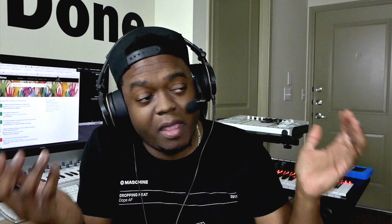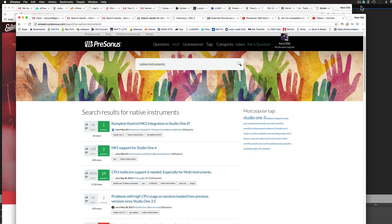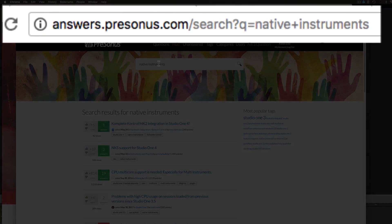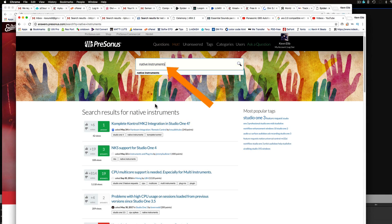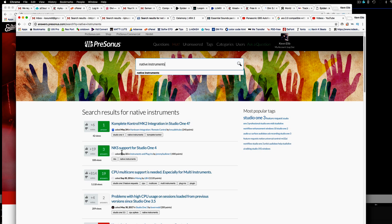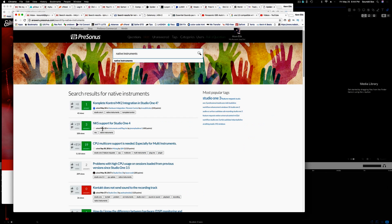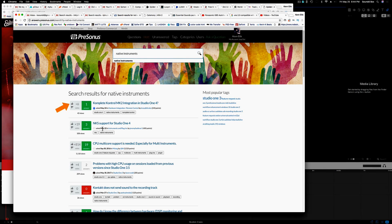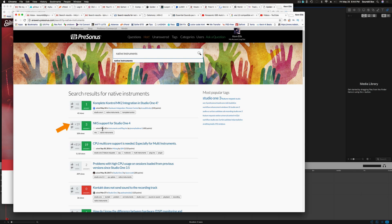PreSonus has already made it clear that they listen to their users, so we're going to put this to the test. It's very simple — all you have to do is visit answers.presonus.com and just type in 'Native Instruments.' Anything that pops up regarding Complete Control integration, DAW integration, NKS — whatever is concerning this integration that we need — go ahead and vote it up. The more votes a particular topic gets, they will look at it and implement it in the next update, hopefully.